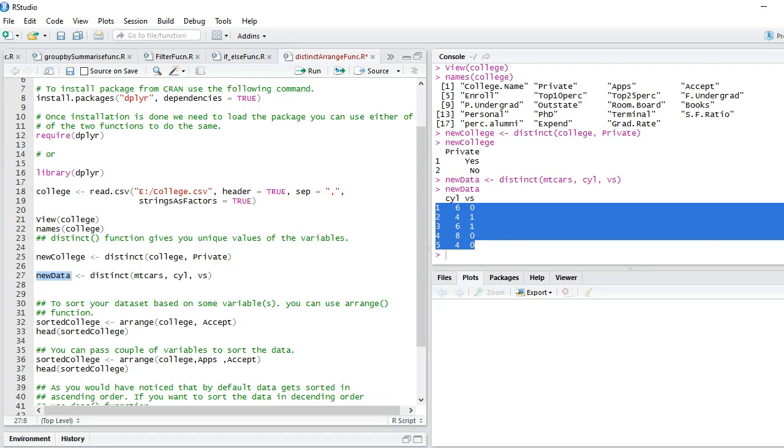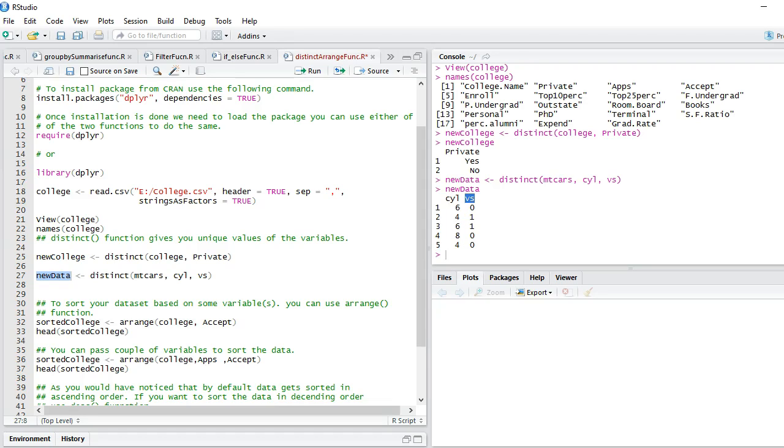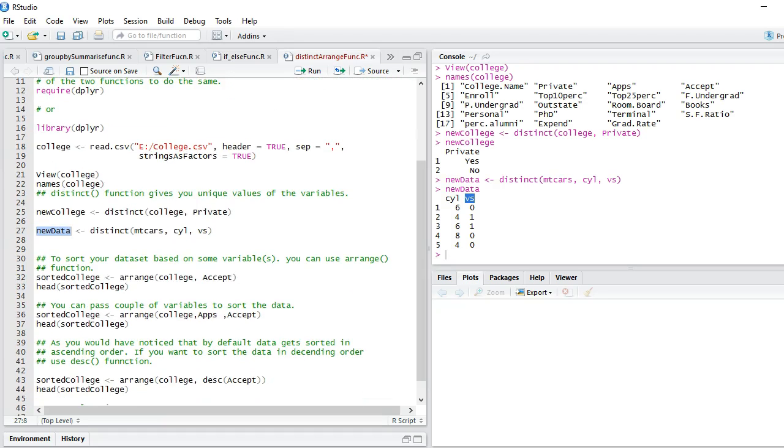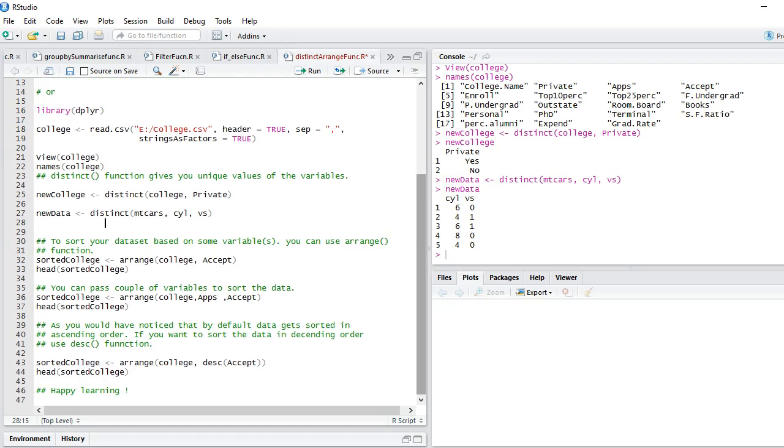It's a very useful function. I encourage you to use this function. The other function which you could have used against distinct from the base package is the unique function itself.